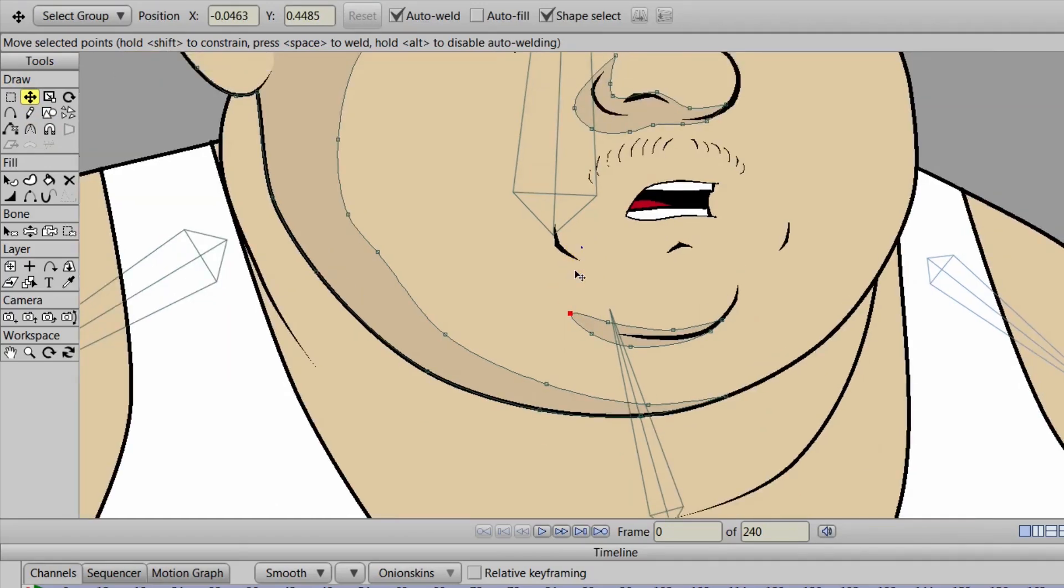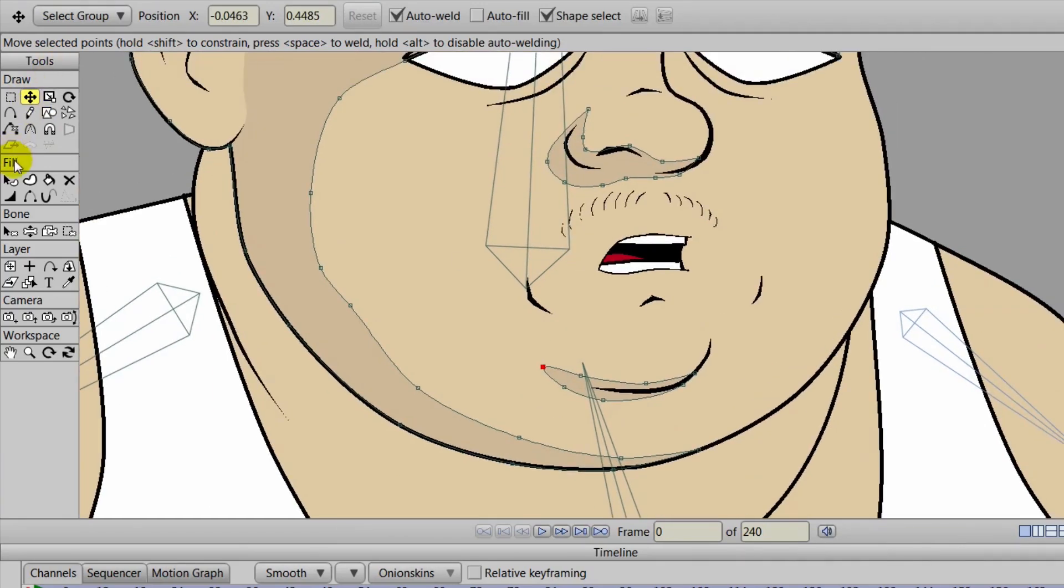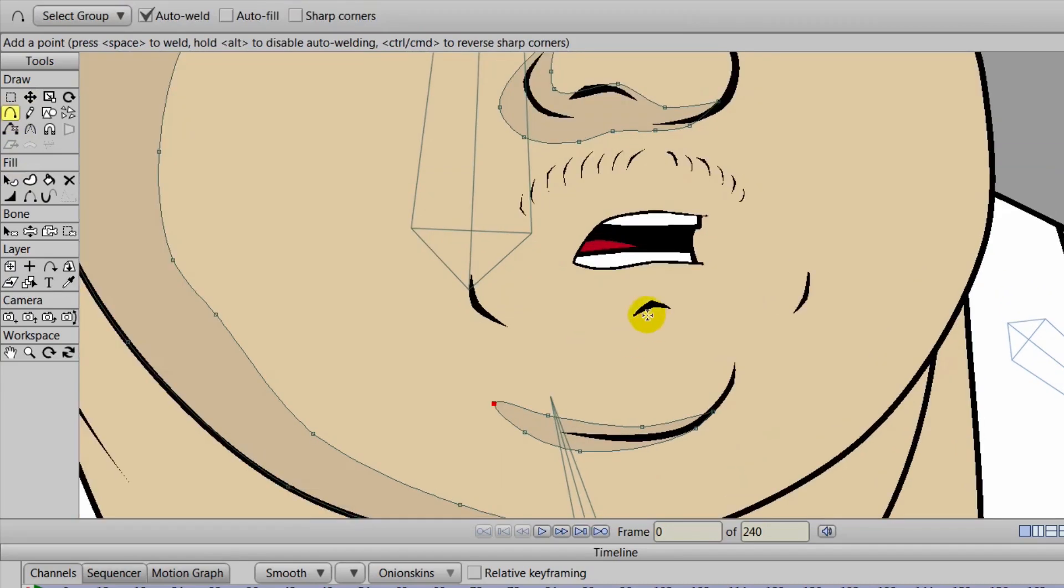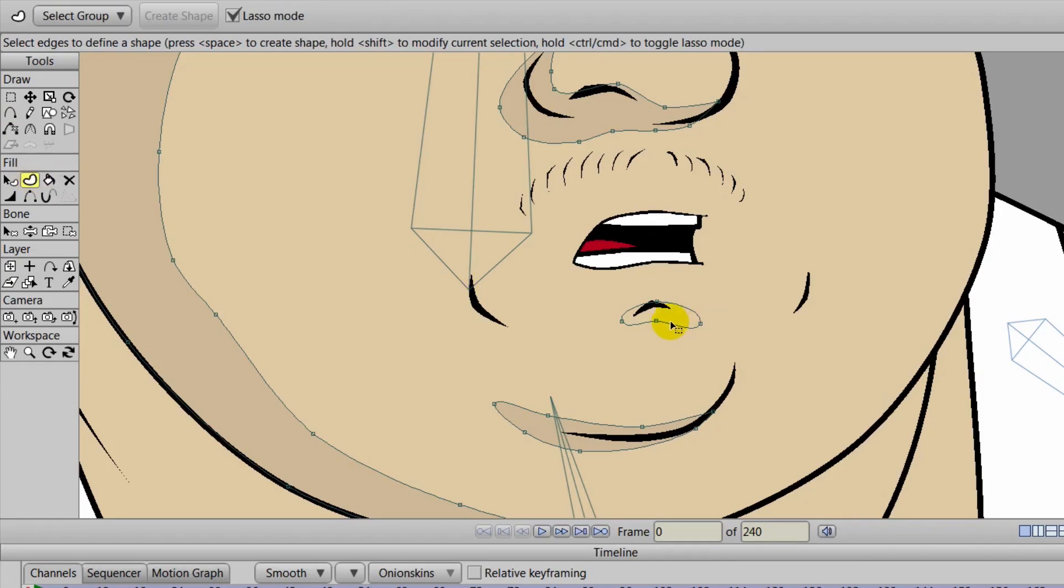If things aren't quite correct, you can always do that of course. And then we can even add a tiny little shadow here to the bottom portion of the mouth as well, and we can create the shape.